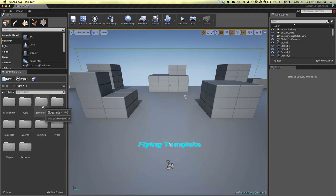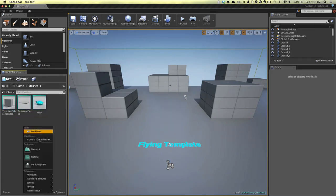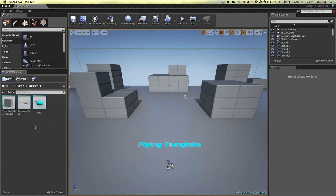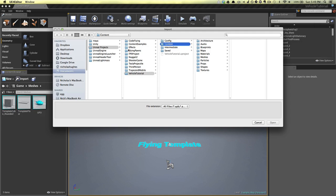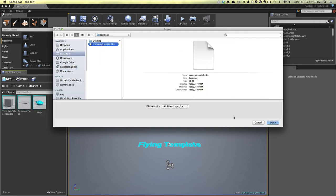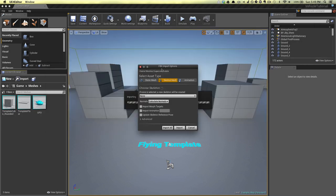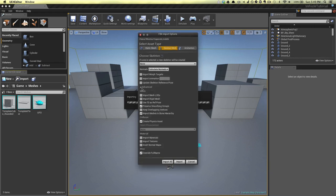The first thing we're going to do is actually import the mesh that we created in the last video. So we'll go to Meshes. Now we should be able to import this thing. We do want to check the advanced settings here — I'll enable import rigid mesh, preserve smoothing groups, and create the physics asset. I didn't make a skeleton, so that's irrelevant.